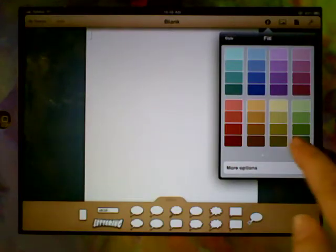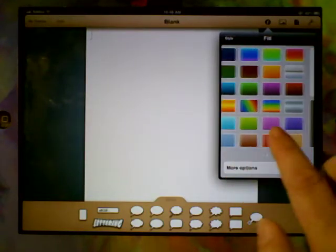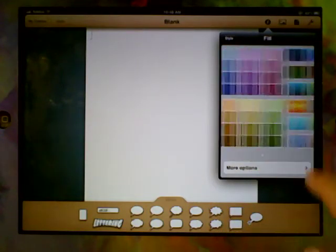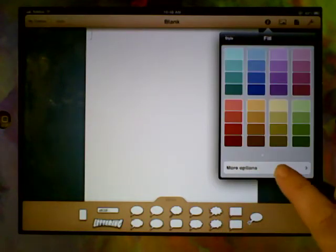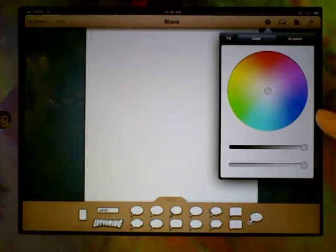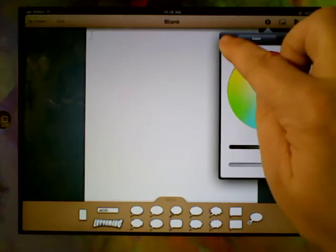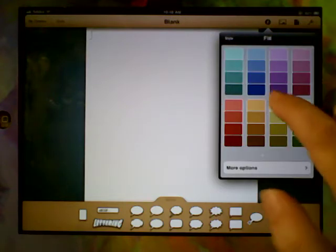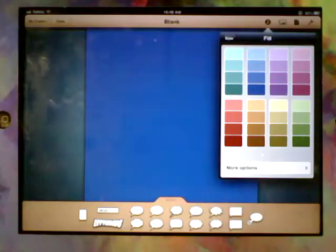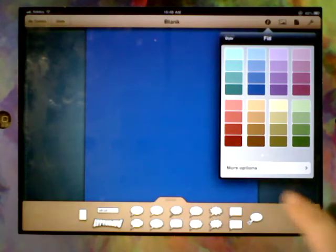And you can see there's a whole range of colors and patterns that I can choose from. I can even go into more options and choose and customize a particular color. But for this comic I'm just going to pick this nice dark blue. There we go.